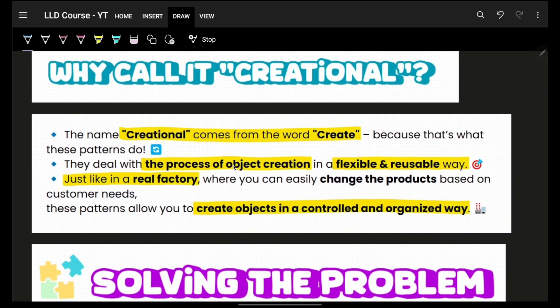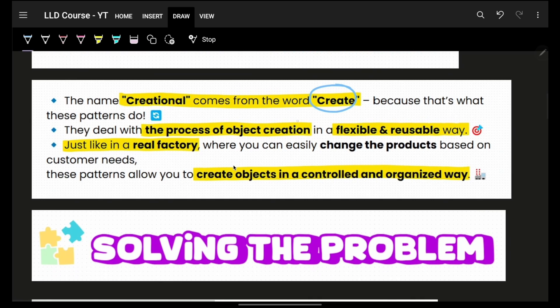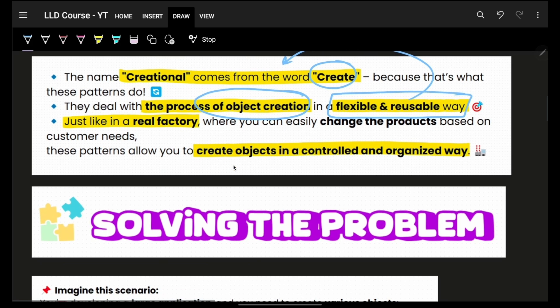Object creation is the reason they are called creational design patterns, and making objects flexible and reusable is the entire essence of why they are design patterns at all.